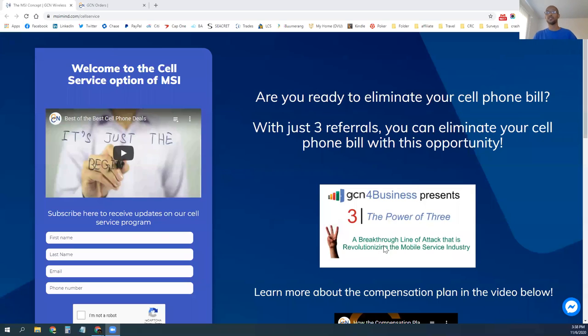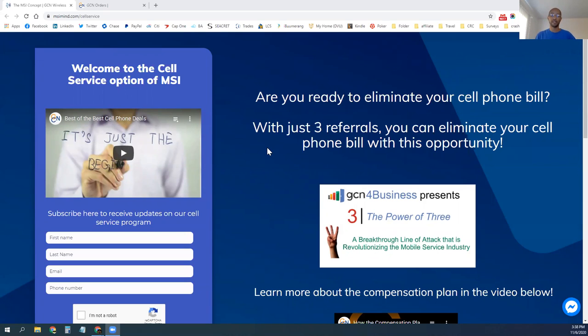So really with Project FCS, it's about helping you save some additional money. What we have going on is a way for you to get free cell service. You heard me right, free cell service. That's what FCS stands for, free cell service. So if you're ready to eliminate your cell phone bill, you definitely want to get on this project.